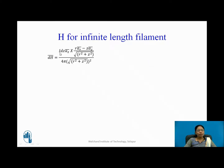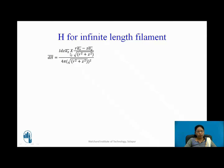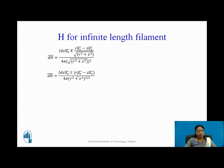Substituting into dH-bar: dH-bar = [I dz aZ × (r aR − z aZ / √(r² + z²))] / [4π (√(r² + z²))²]. Simplifying, this becomes I dz aZ cross (r aR − z aZ) upon 4π (r² + z²)^(3/2), where the 3/2 exponent comes from the square term combined with the 1/2 from the square root.